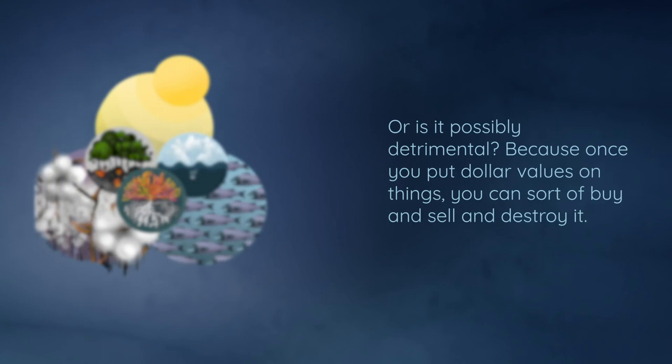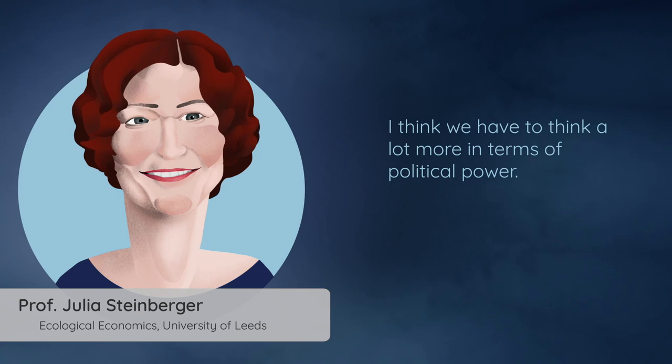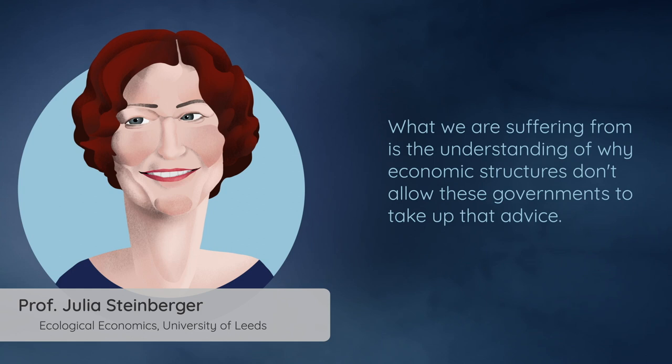I think we have to think a lot more in terms of political power. We're not suffering from a lack of good advice for governments. What we are suffering from is the understanding of why economic structures don't allow these governments to take up that advice.